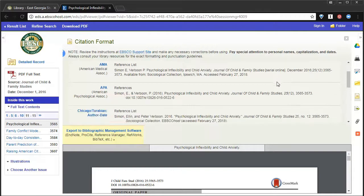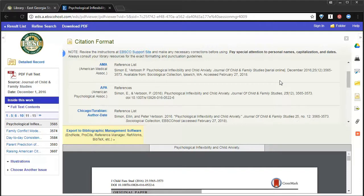Galileo actually creates these citations for you. Depending on which citation style your professor chooses, always ask your professor. Usually it can be APA or MLA, sometimes Turabian.